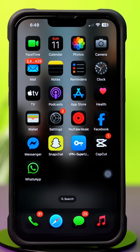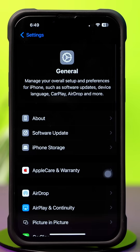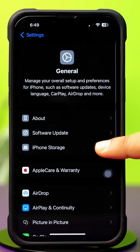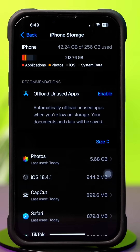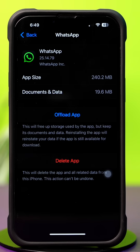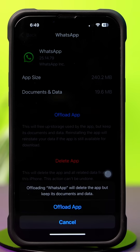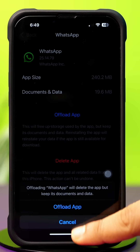Solution 2: Clear WhatsApp cache. Open up the Settings app, then tap General, then tap iPhone Storage. Find the WhatsApp app and tap on it. Now tap Offload App, and again tap Offload App to confirm. Next, tap Reinstall.